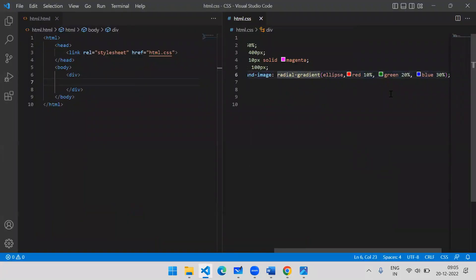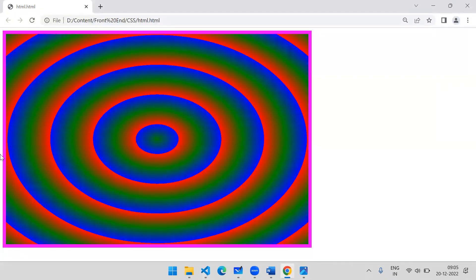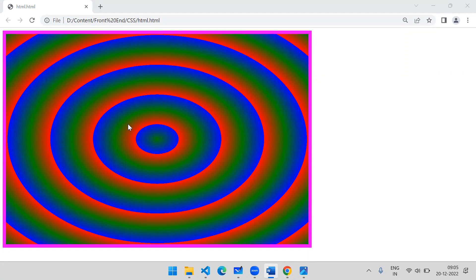If you want to repeat the radial gradient, use repeating-radial-gradient() and the same colors will repeat until they cover the entire div area. This is how we can add multiple colors to any div background using gradient properties.